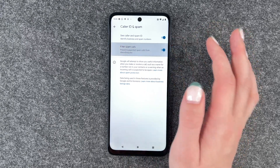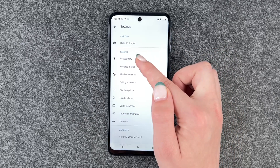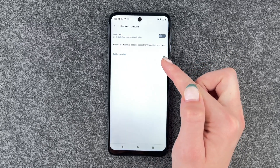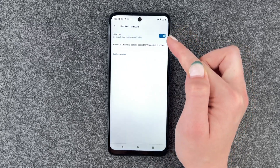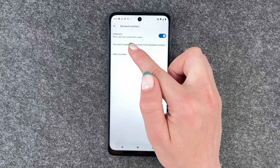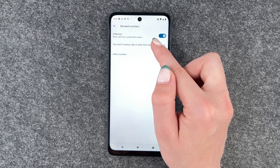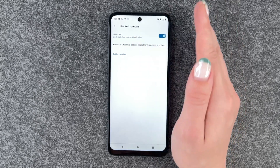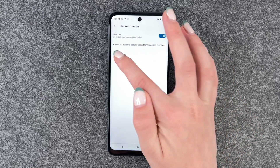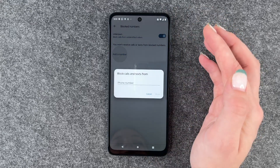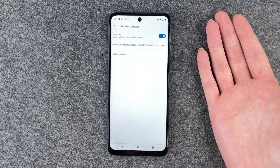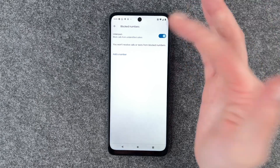You can turn that on, and then you can also go to Block Numbers. Here you can block calls from unidentified callers — all unidentified callers will be blocked. You can also go ahead and add a specific phone number that you would like to block.